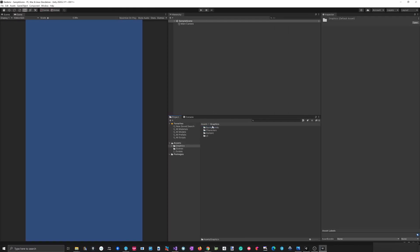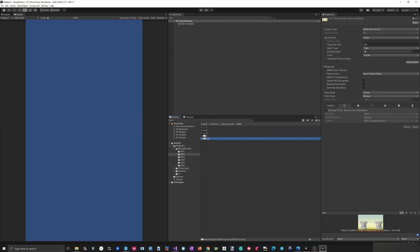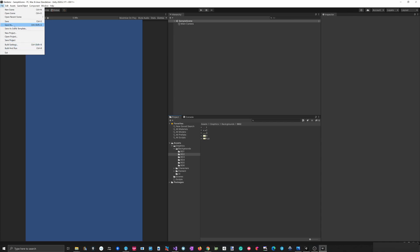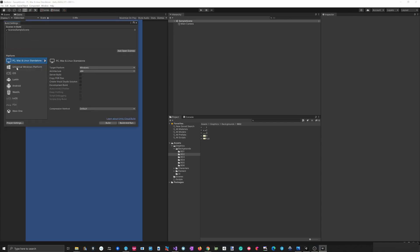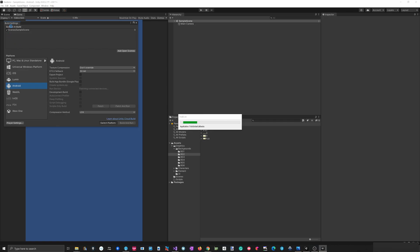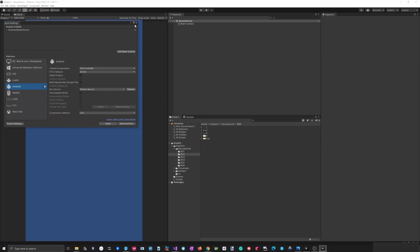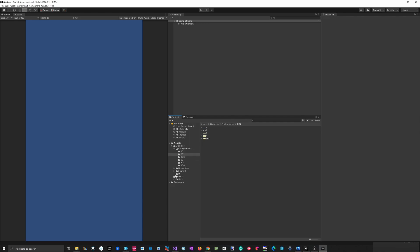Let's see the graphics we have — I have some backgrounds that look okay. The next thing is I'll switch the platform. In Build Settings, I'll switch to Android and switch platform. Everything should be re-imported now. It takes a few minutes to set everything up, but once it's set you don't have to do anything else and you can start creating the game.